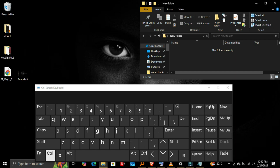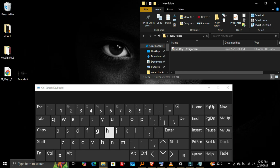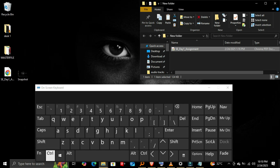Copying files and folders: one, click on a file or folder in File Explorer. Two, press Ctrl-C to copy. Three, navigate to your desired location and press Ctrl-V to paste.